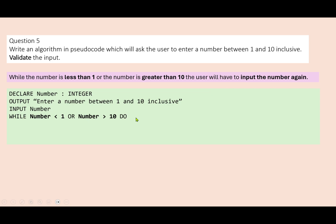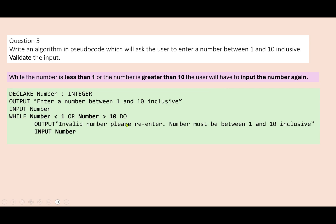Anything less than one or anything greater than ten will trigger them to jump into this while loop. We output an error message, ask them to input it again, then end the while loop. This is a range check.